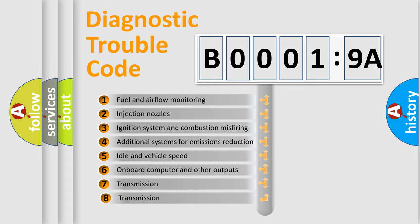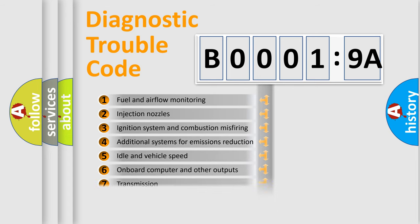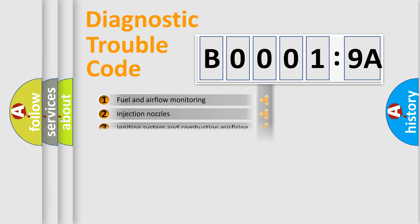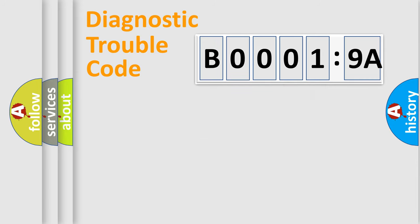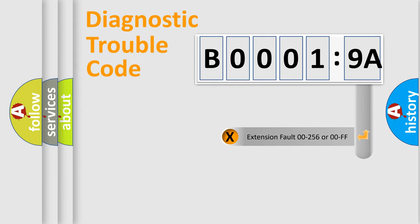The third character specifies a subset of errors. The distribution shown is valid only for the standardized DTC code. Only the last two characters define the specific fault of the group.